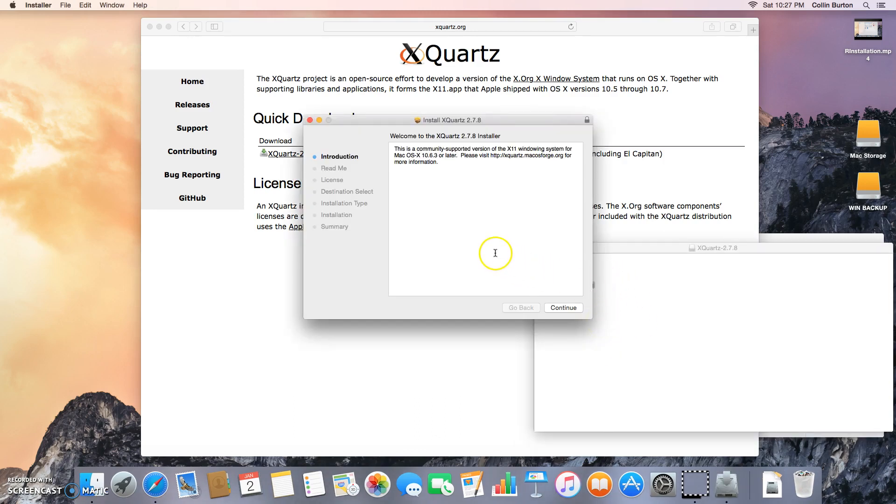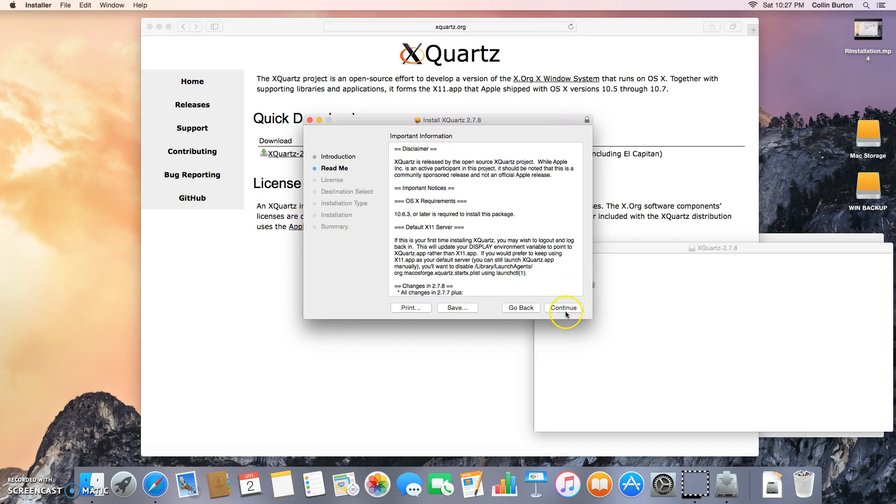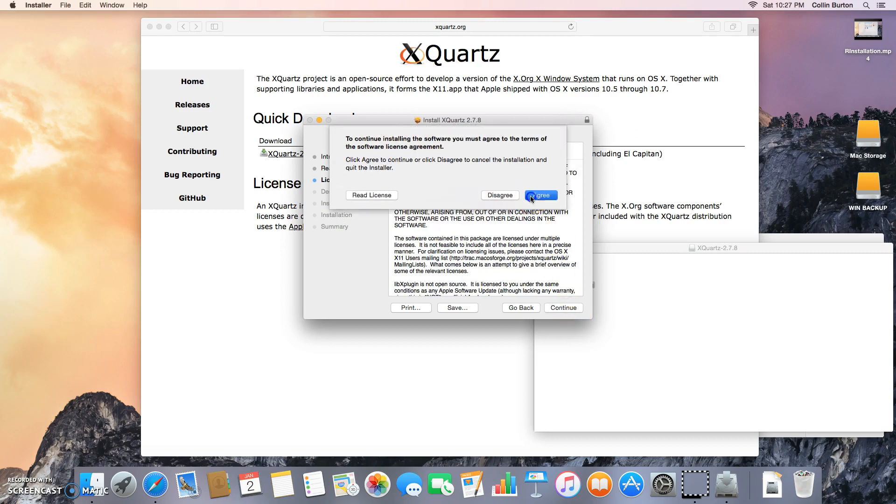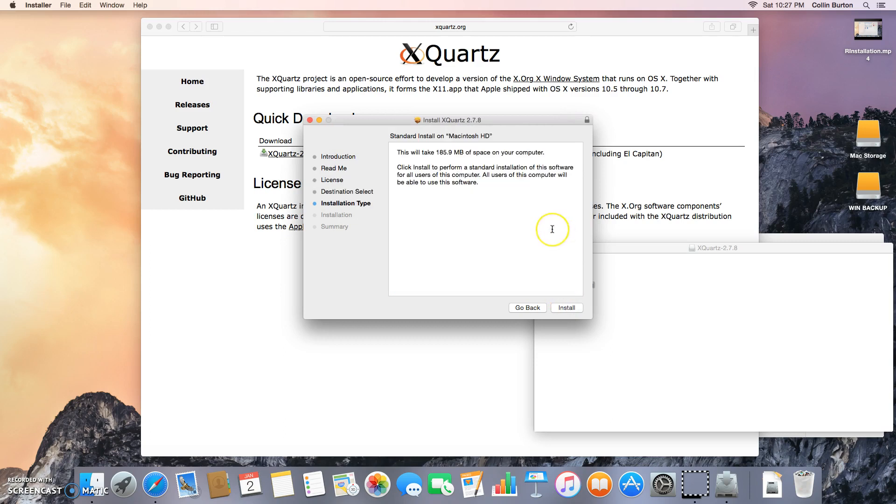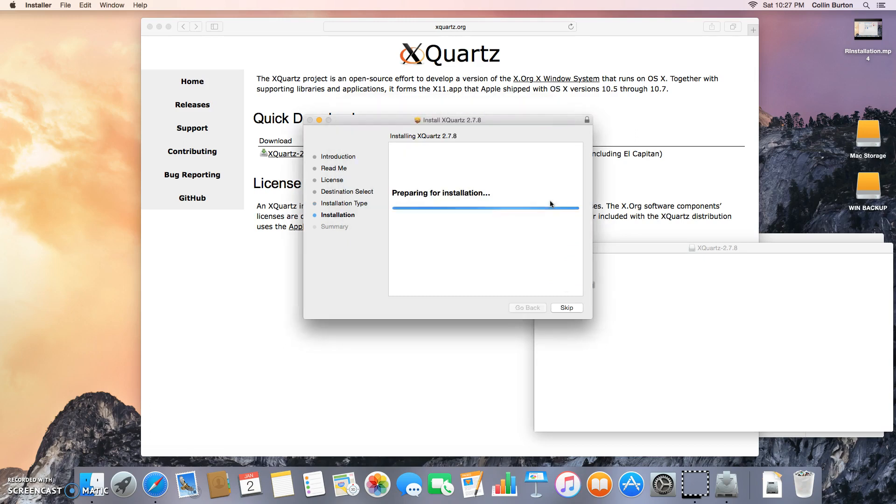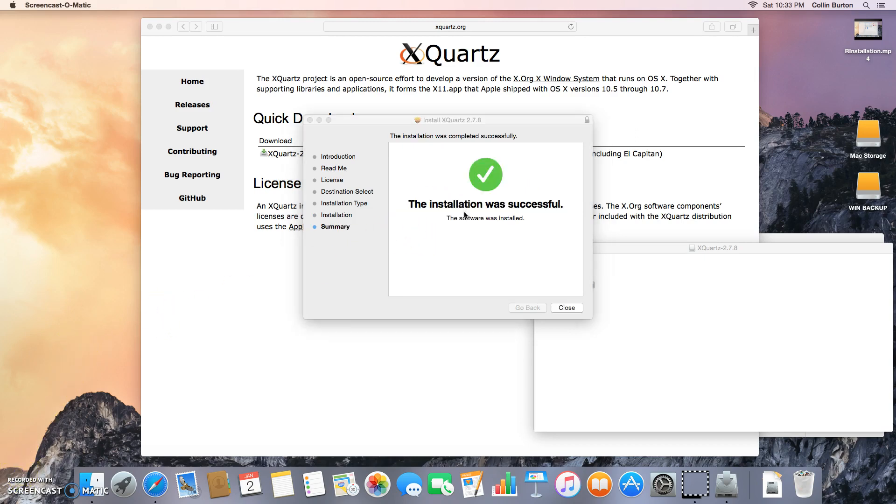Continue, continue, click through all these. And this will take a few minutes, so I'm going to pause again. It's going to install.